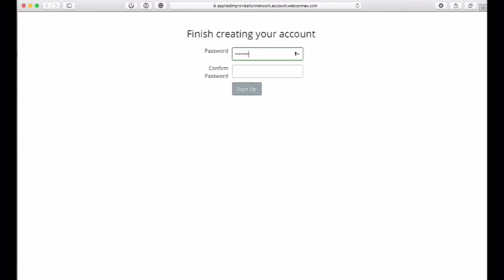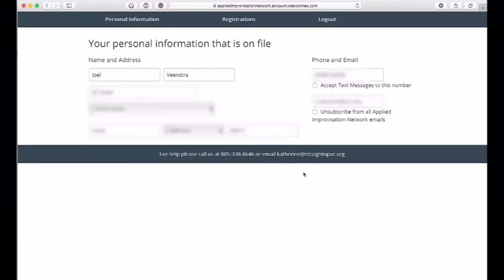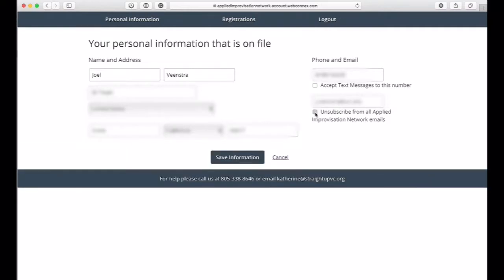You can use any password that you want that you can remember. It will confirm your personal information, and you can say if you want to subscribe and accept text messages or not. Then you click on Save Information.